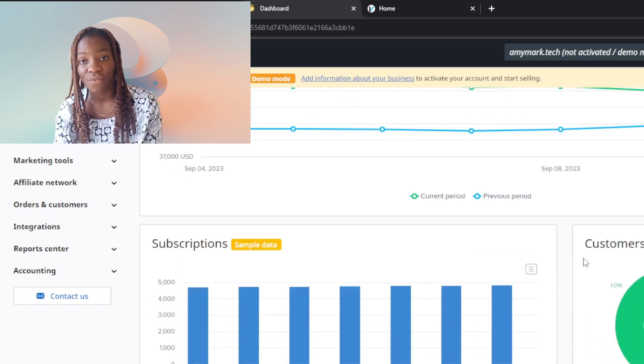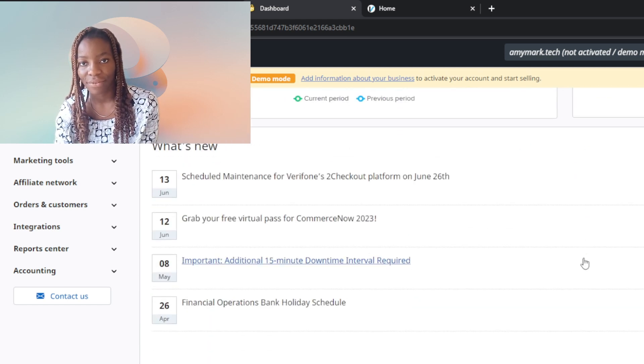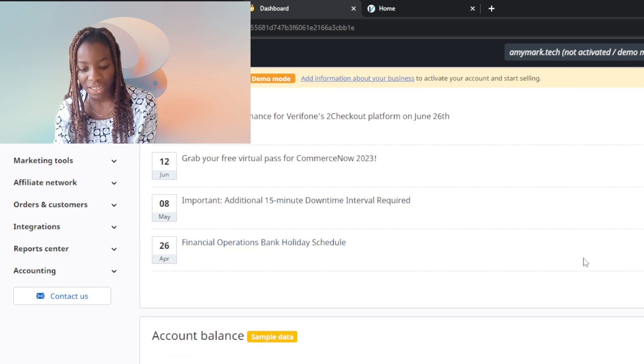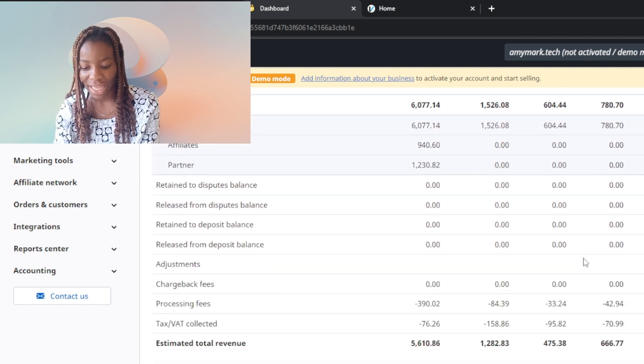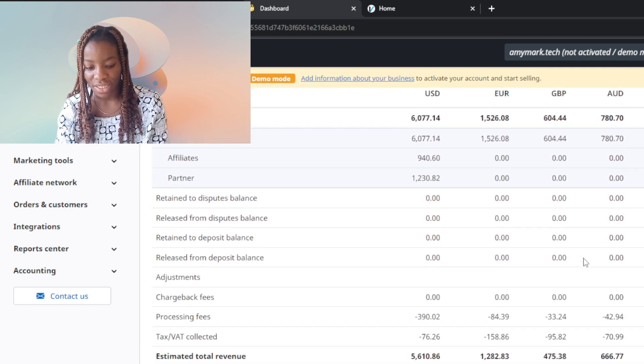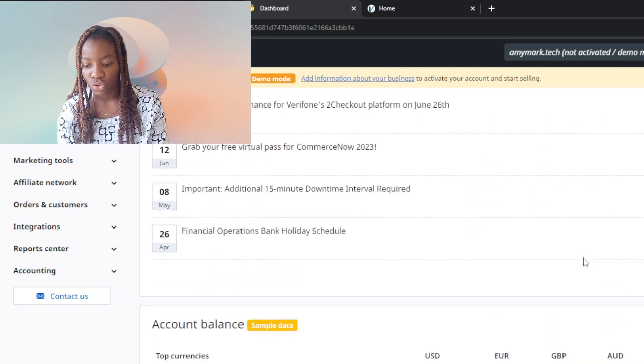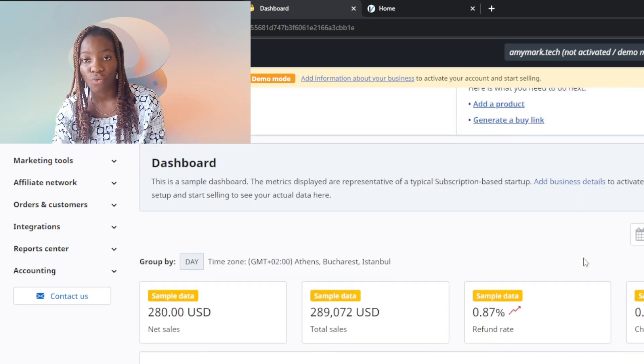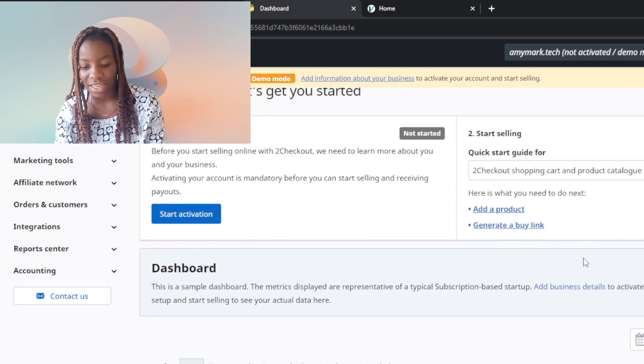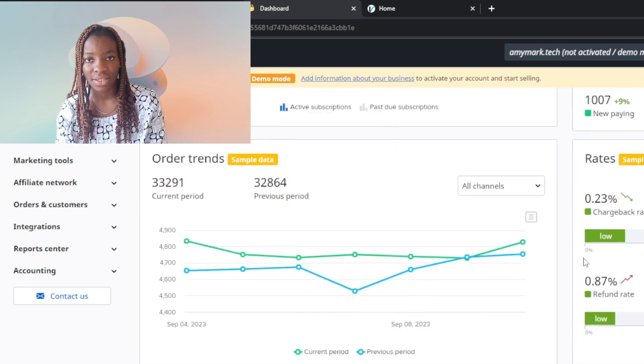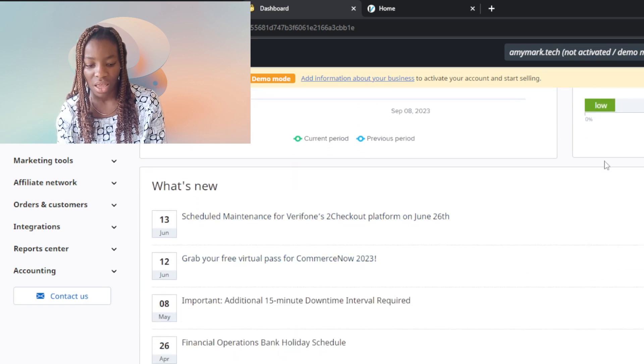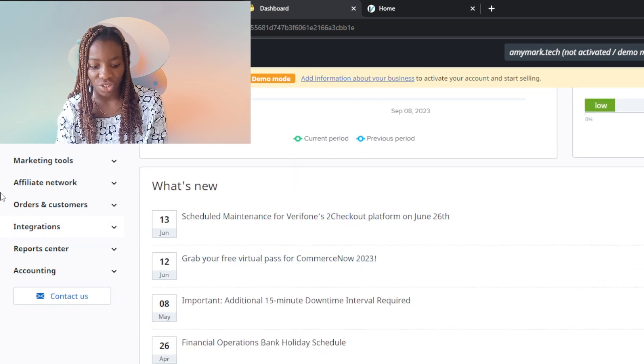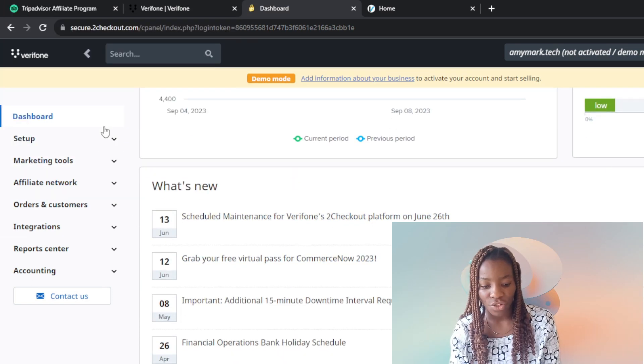It says what's new here. We have account balance and all of these things to keep track of what you are selling. This is actually a pretty nice deal. Check the left corner - you're going to find dashboards, setup, and marketing tools.